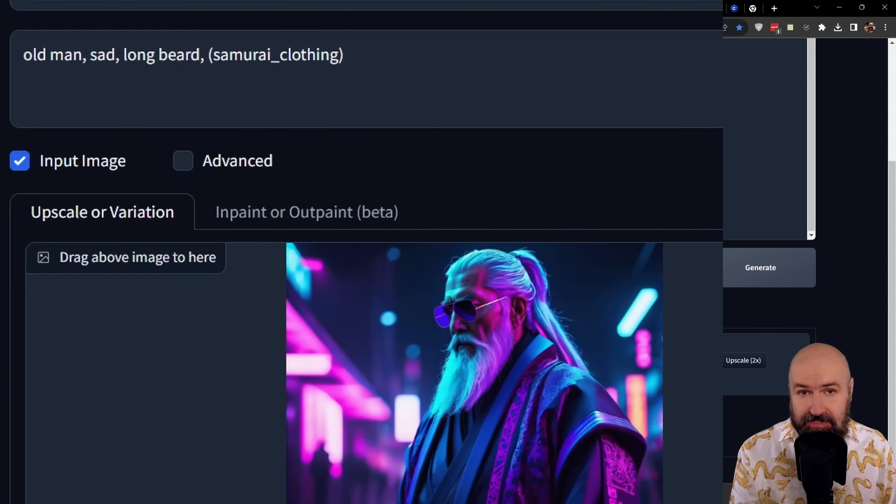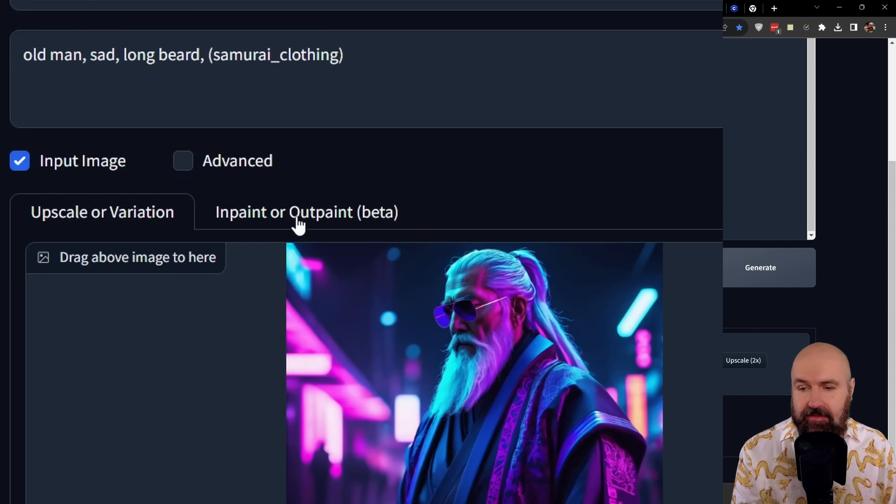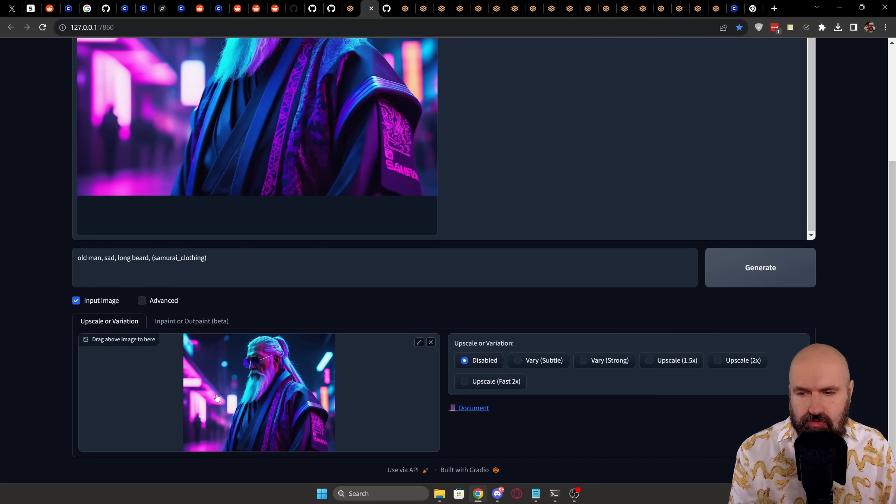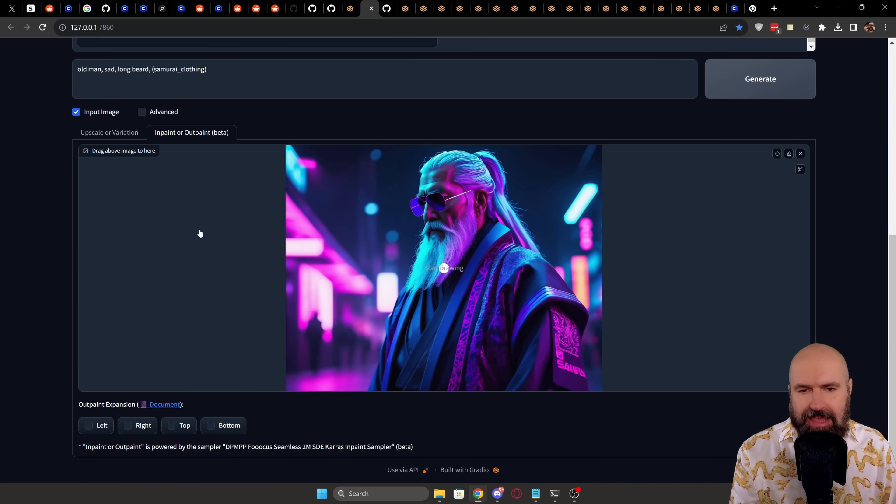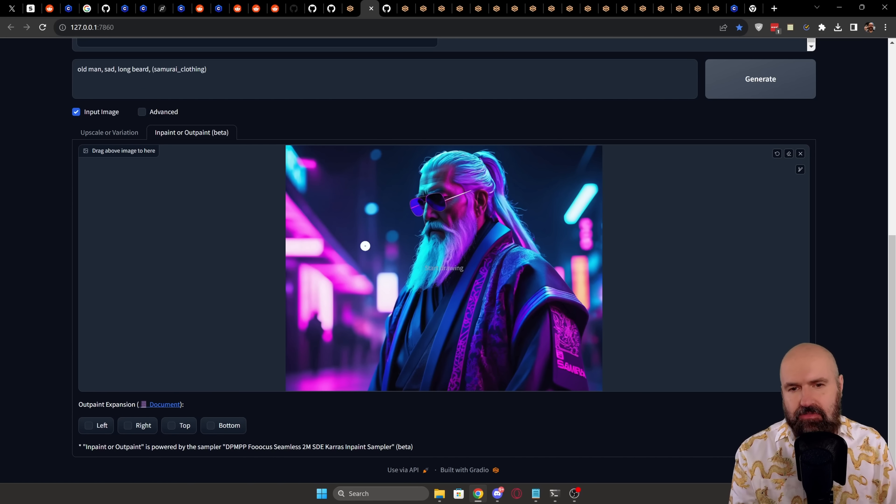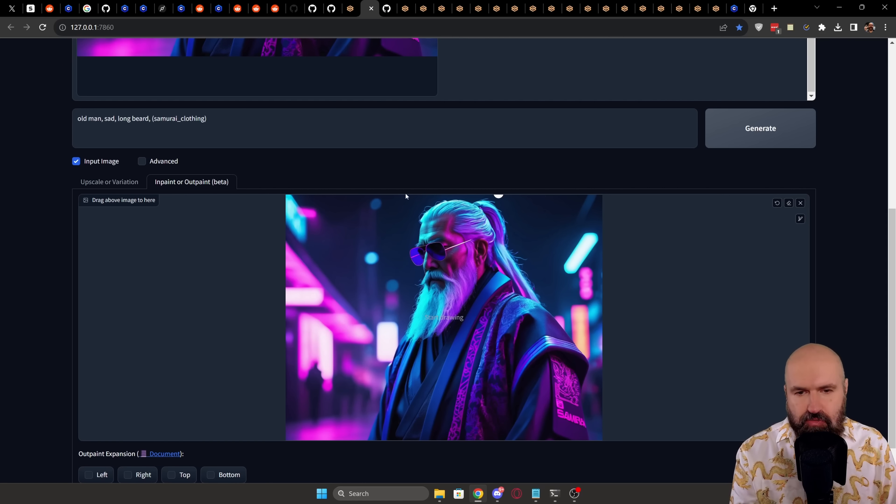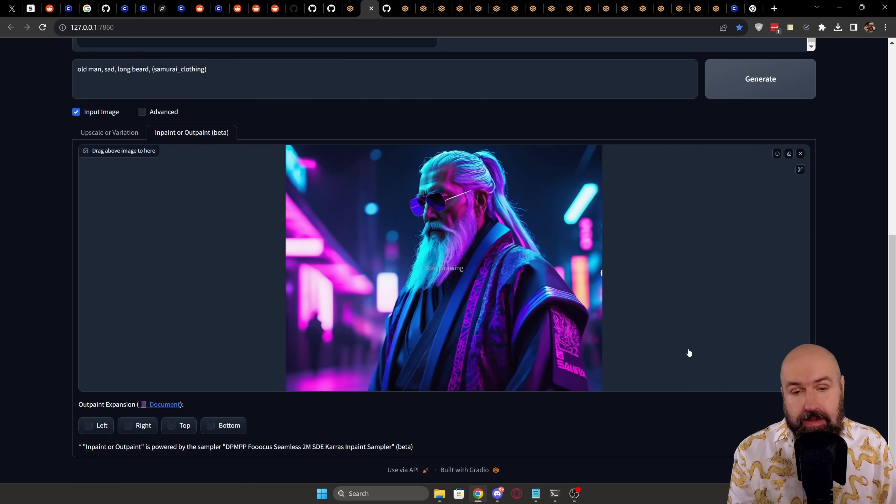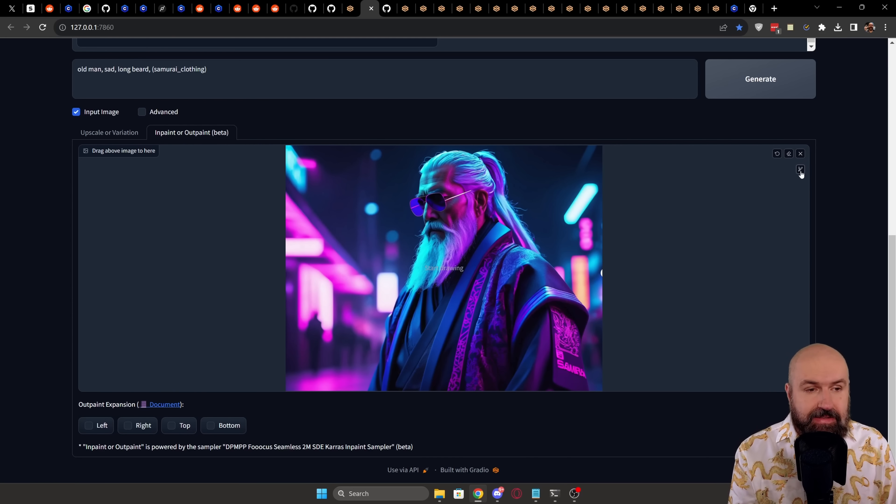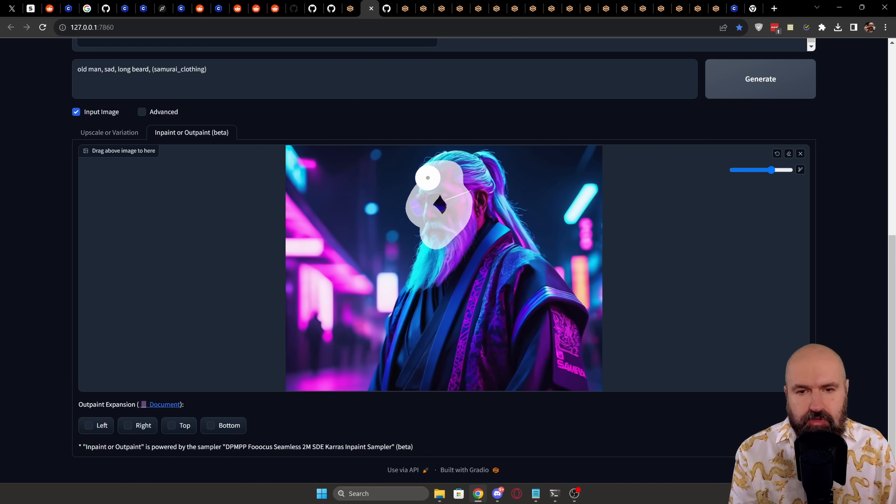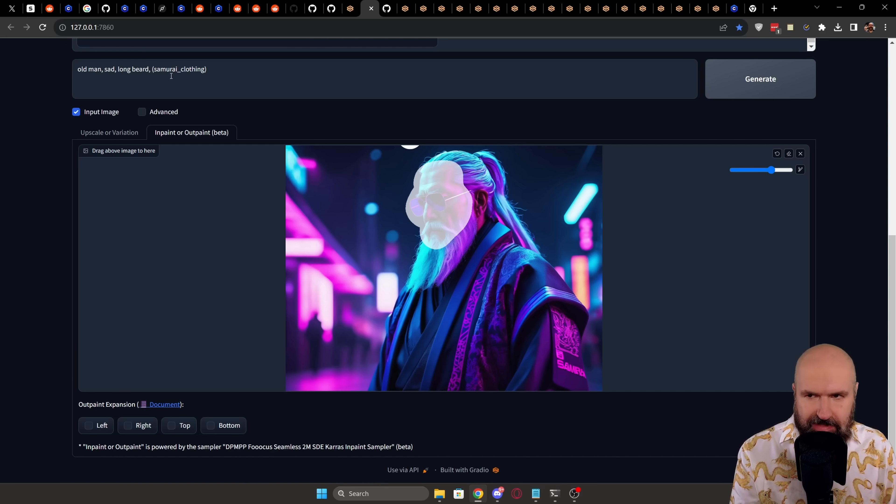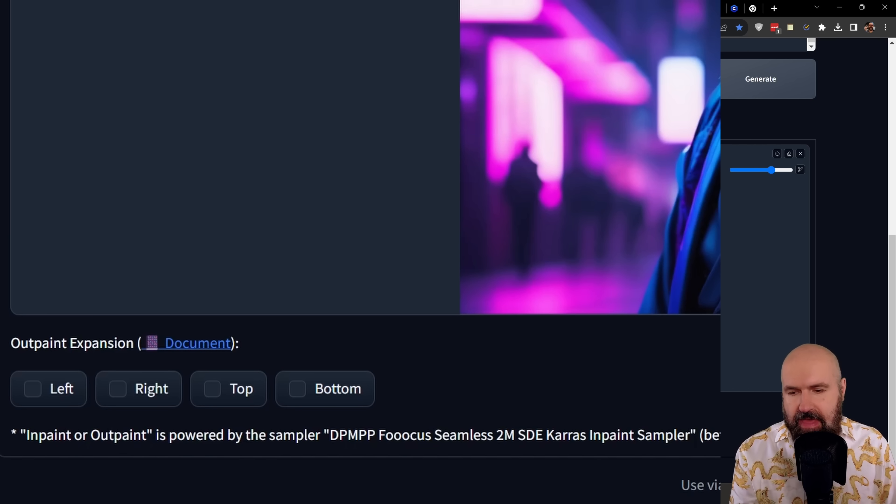And as you can also see, we have here a second part for inpainting and the outpainting beta. When you have an image already loaded in the upscale or variation tab and you click on inpainting, this should be automatically loaded into the inpainting input. If it is not loaded, you can again either drag it down here or load it from a folder. Now for rendering the inpainting, you can select on the right side the size of your brush and then you simply mark what you want to inpaint, write the prompt up here and click on Generate. This will generate the inpainting for you.